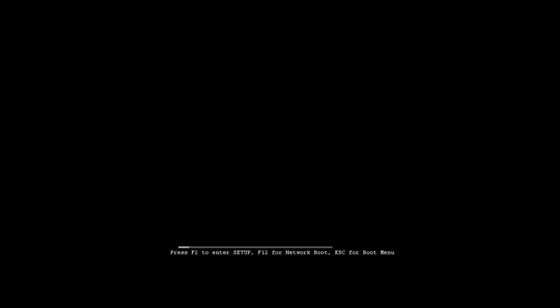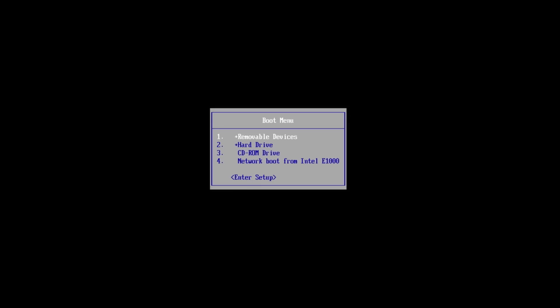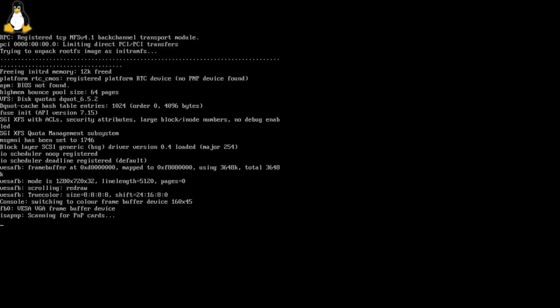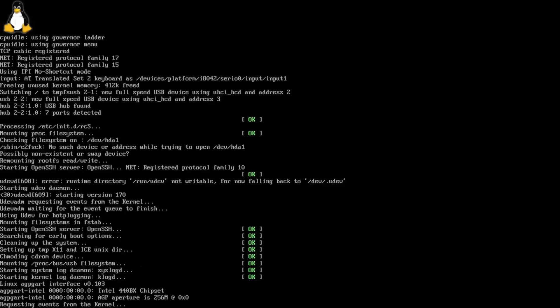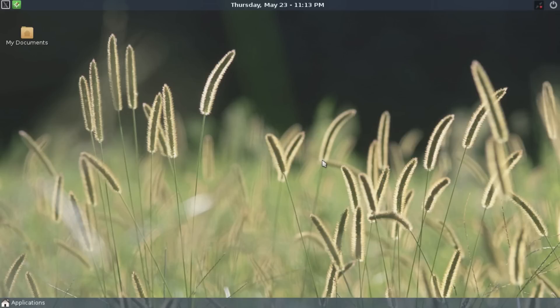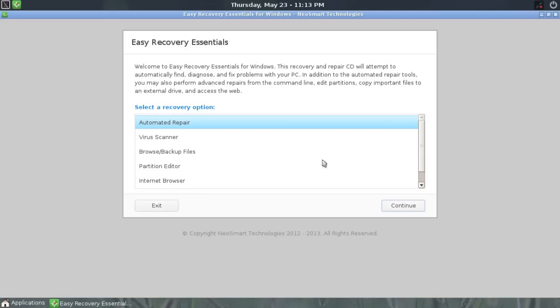When the burning process is complete, eject the CD that now contains the bootable EZ Recovery Essentials for Windows software and put it in the computer that needs to be fixed. Make sure to choose the boot from CD option at startup or from the BIOS setup menu or your PC will instead continue to boot from the damaged hard drive.